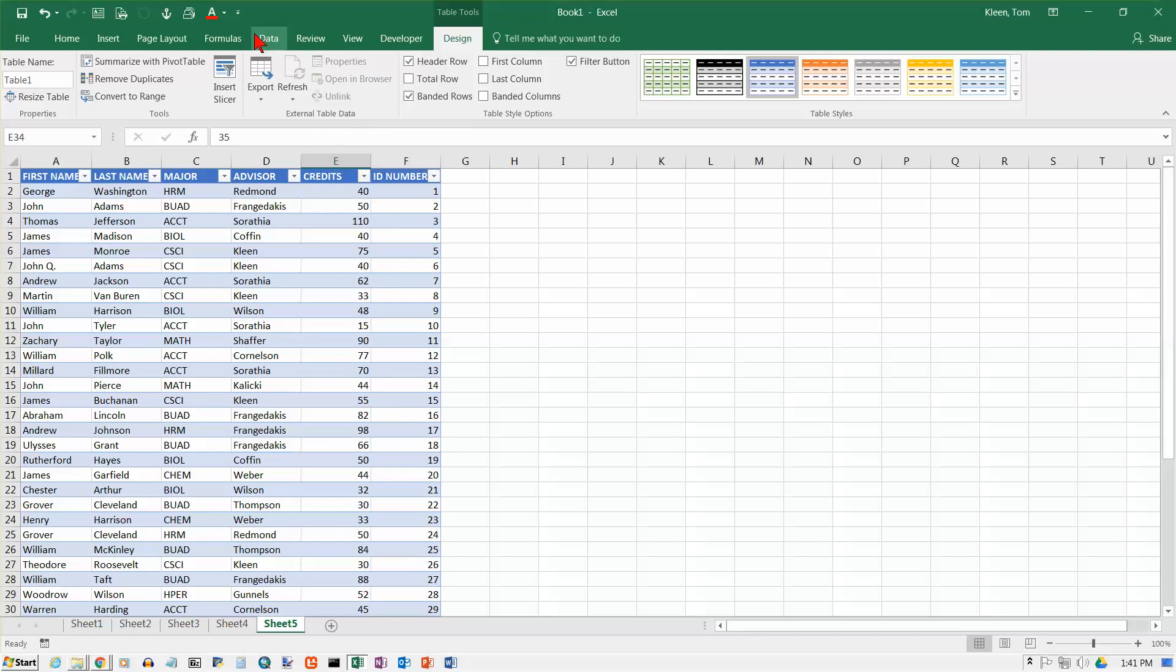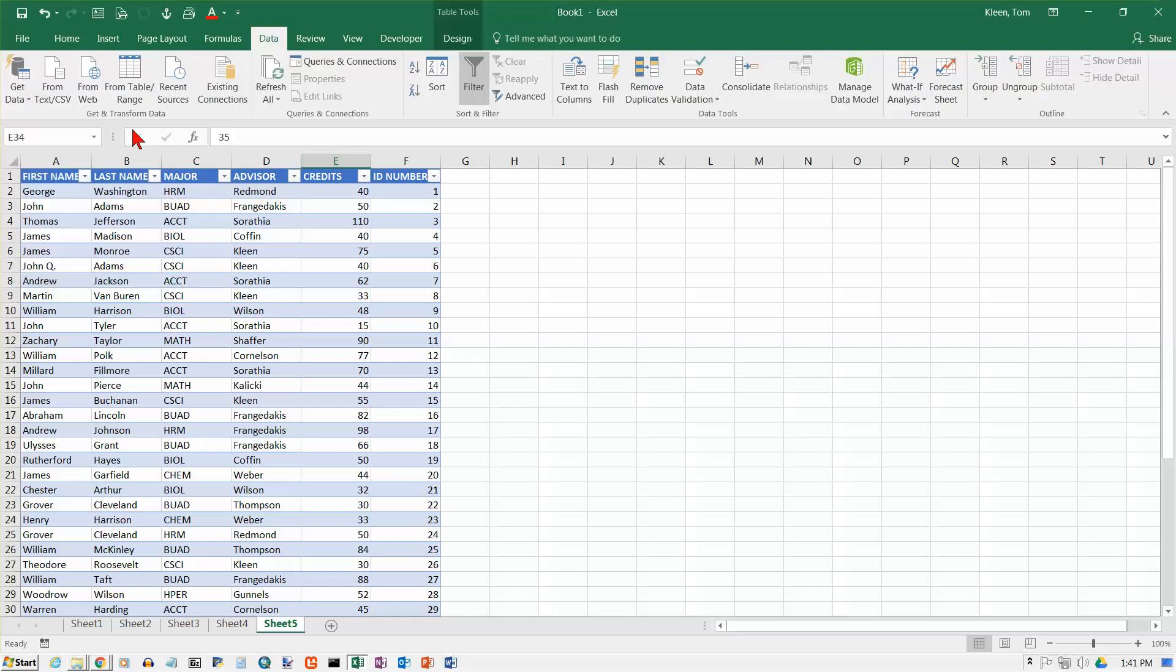Also, if you don't want to do the table thing and format as a table and everything with the banded rows and the column headings and the down arrows, you can just go to the data tab up here. I don't need to answer that. Go to the data tab and you've got, in the sort and filter group here, you've got sort in ascending order.